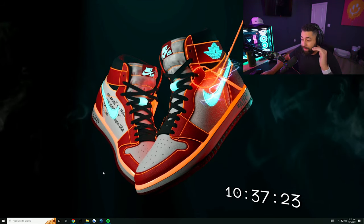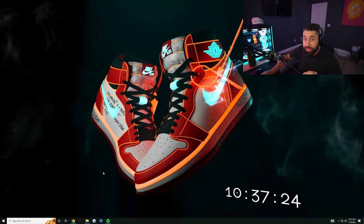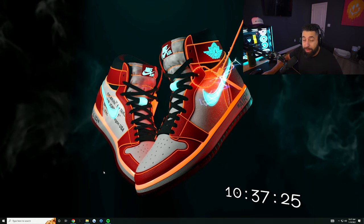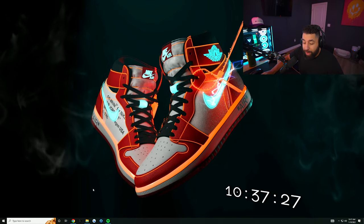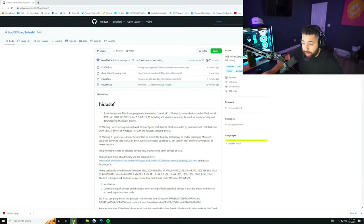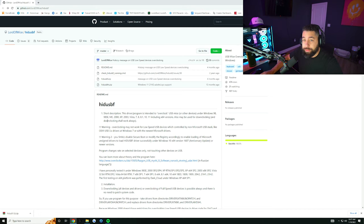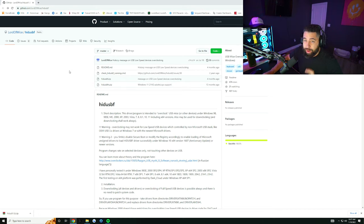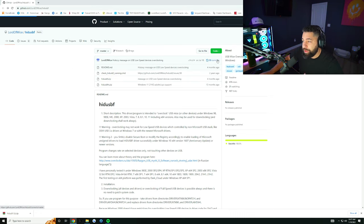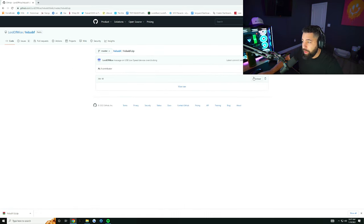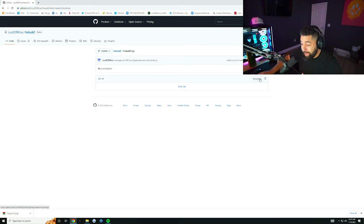So guys, it's going to be very similar to the last one. If you have a PlayStation 5 controller, you have to download this updated driver for it. The link will be in the description below. It's another Lord of Mice download—shout out to them for always providing the overclocking for the controller. You're going to download the third one here, click the third one, and then click download.